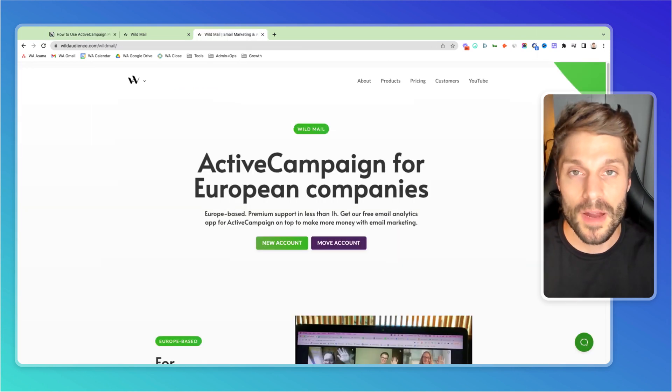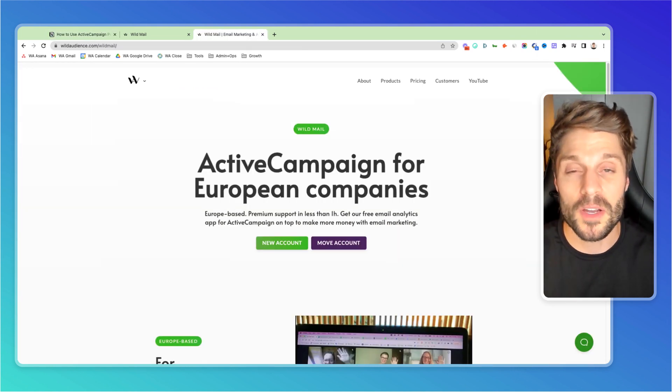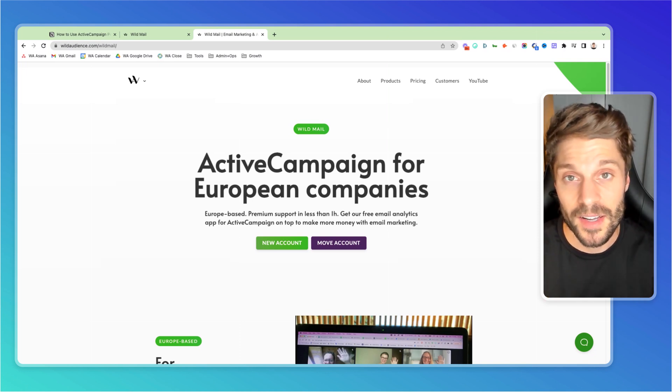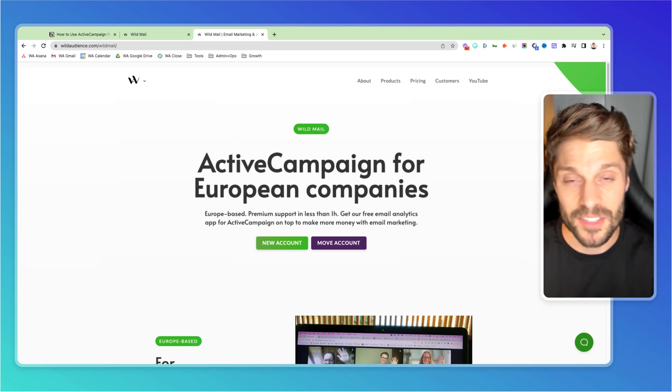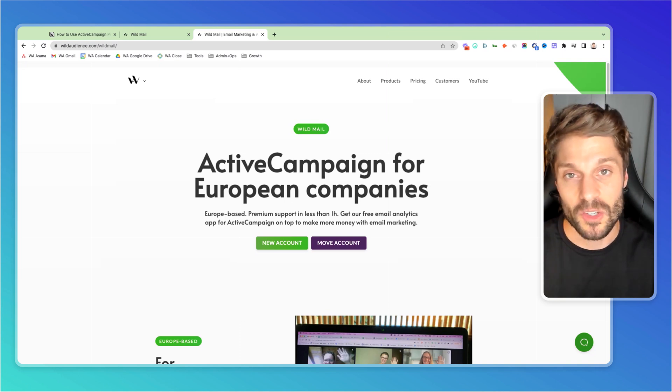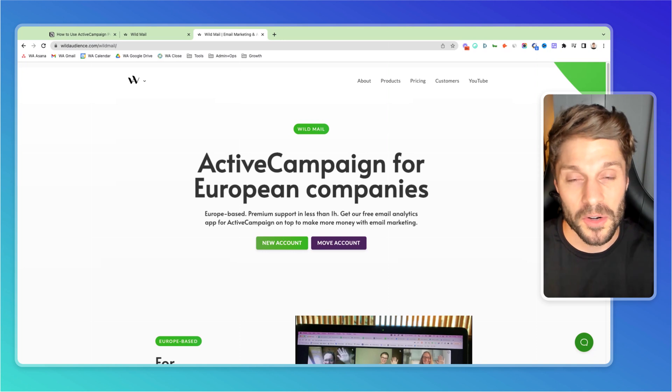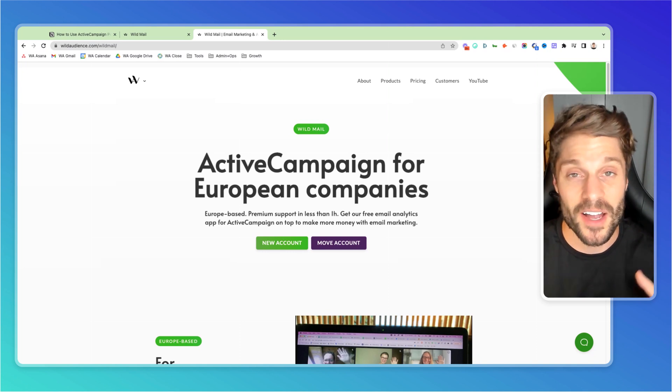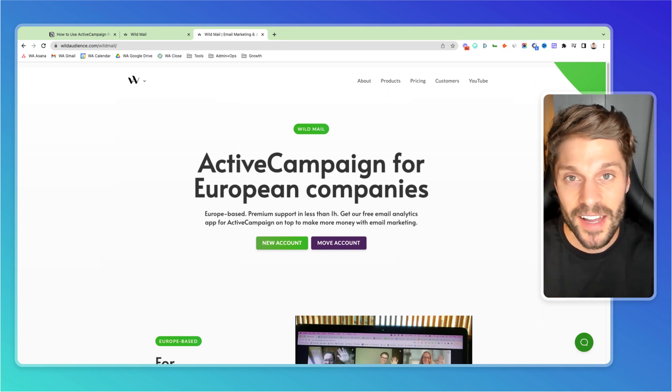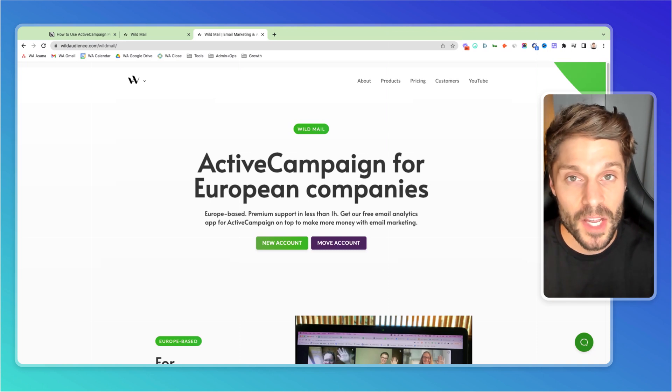Now, before we wrap up this video, I said I'd talk more about WildMail and at WildMail, we are one of the top resellers of ActiveCampaign in the world. At its core, WildMail is still just ActiveCampaign, so nothing changes with the pricing, your login, your password, your email campaigns, your automations, your API integrations, nothing changes. It all stays the same. It's just ActiveCampaign.